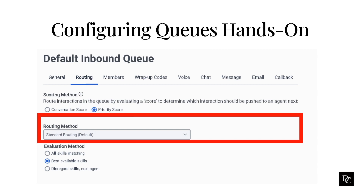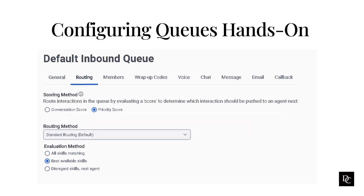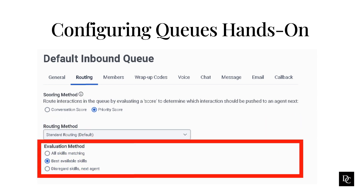The rules ensure that the KPI targets of the other queues are not compromised during the routing process. For skills-based routing methods, agent profiles include ACD skill tags to indicate an agent's areas of expertise and knowledge. A skill rating indicates the level of proficiency for each agent ACD skill. For best available skills, ACD considers the 100 agents with the longest time since last interaction, finds those with all required skills and the highest average skill proficiency, then selects the agent with the longest time since last interaction. All skills matching selects the agent who has all required skills with the longest time since last interaction. Disregard skill — next agent selects the agent with the longest time since last interaction; skills are not considered.